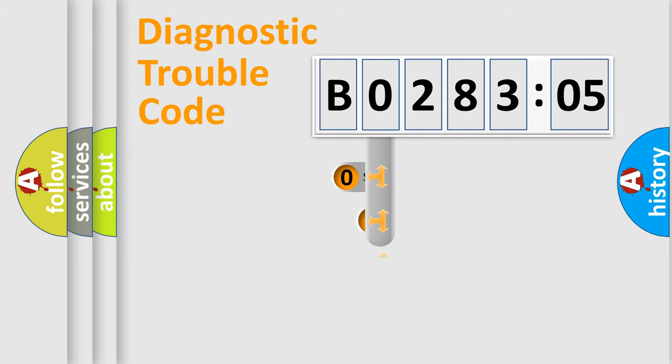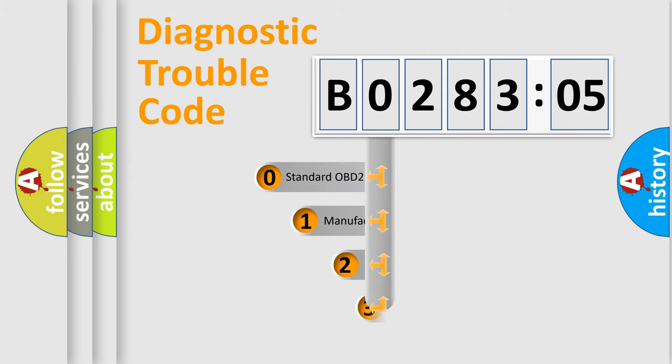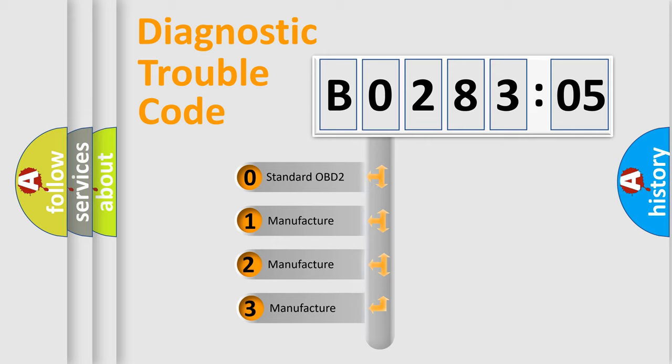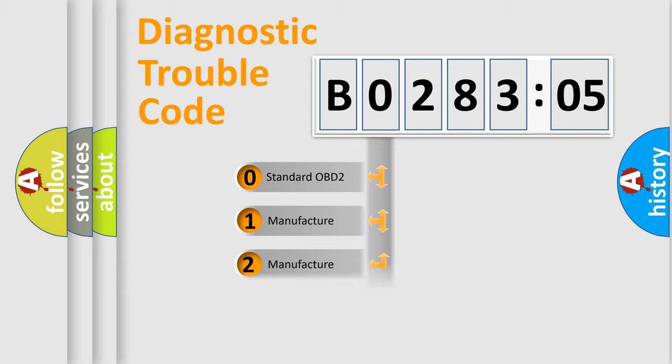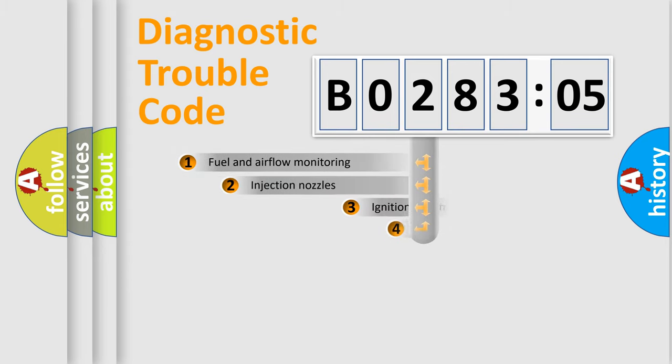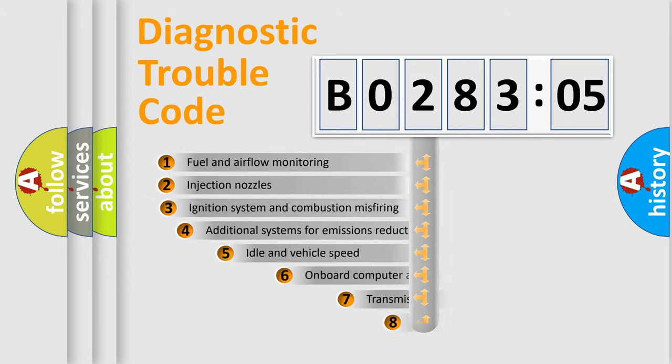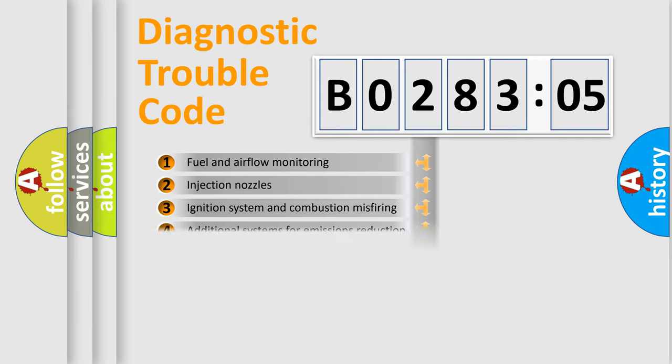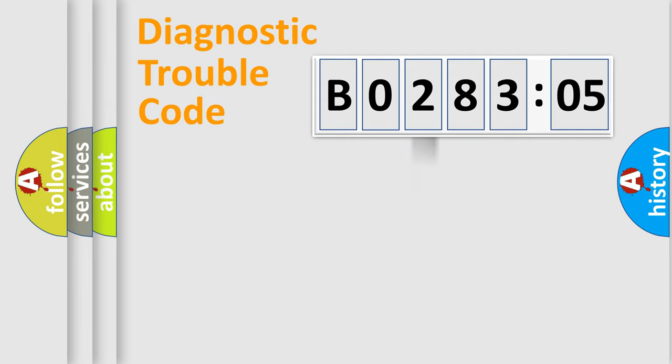This distribution is defined in the first character code. If the second character is expressed as zero, it is a standardized error. In the case of numbers 1, 2, or 3, it is a manufacturer-specific error. The third character specifies a subset of errors. The distribution shown is valid only for standardized DTC codes.